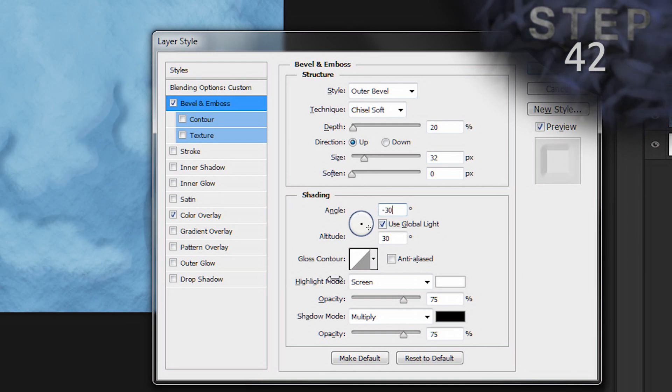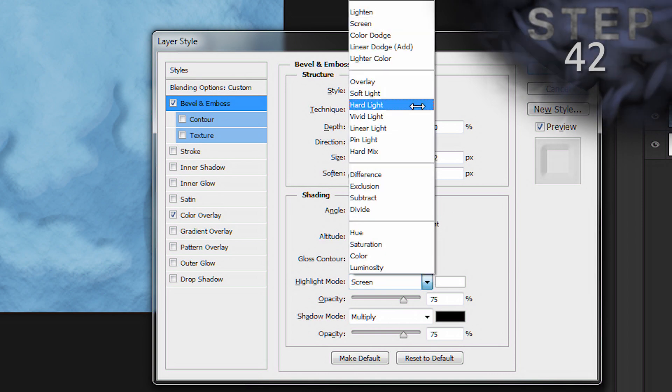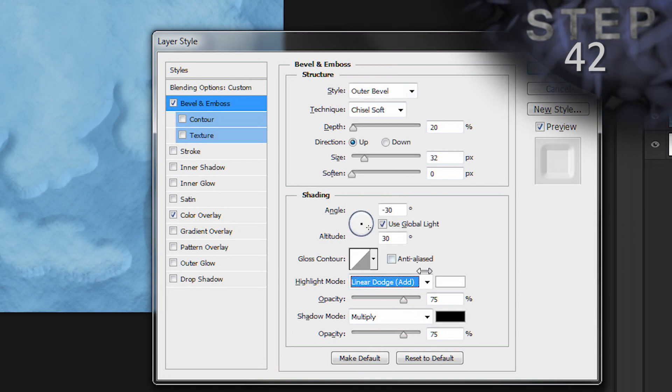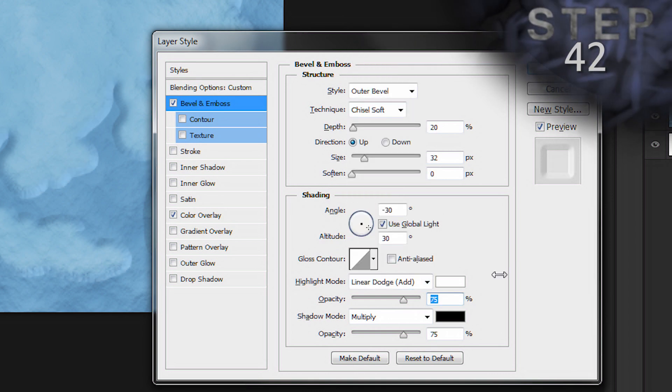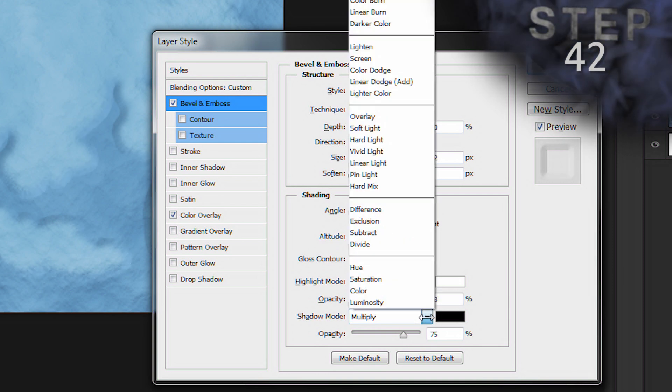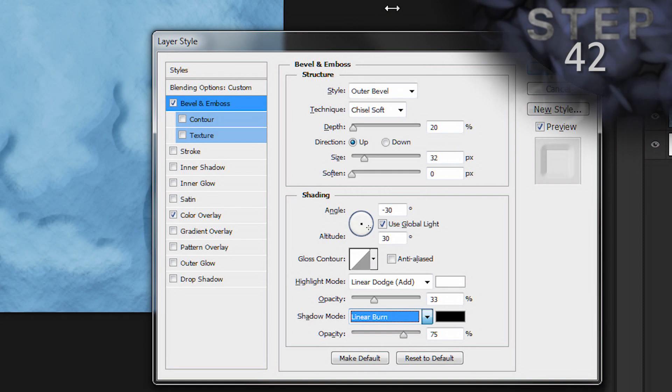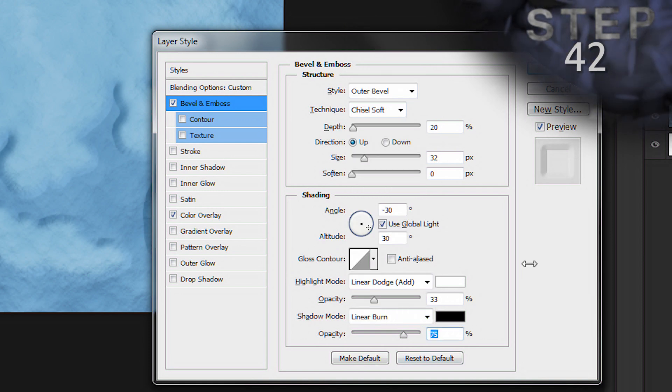Highlight mode. Linear dodge. And opacity for that will be 33%. Shadow mode. Linear burn. And the opacity for that is 33% as well.